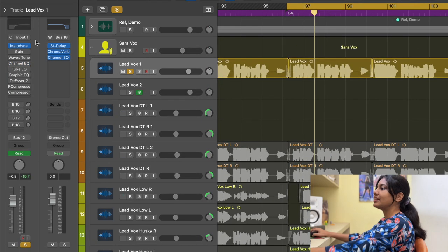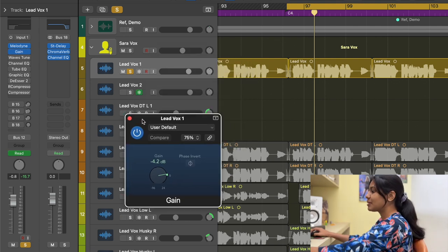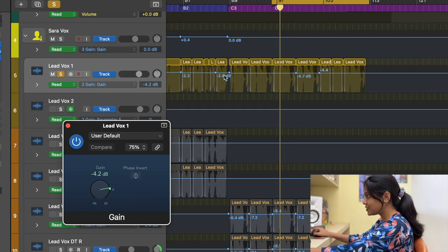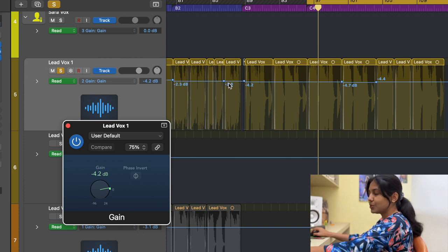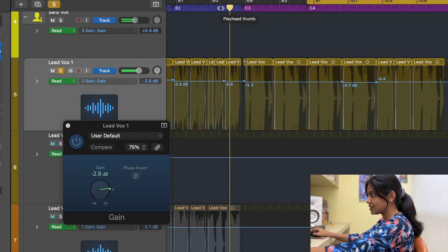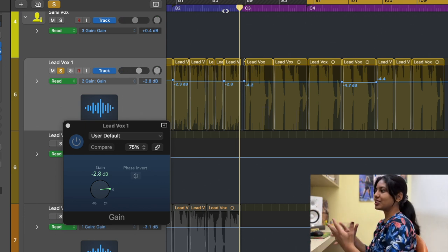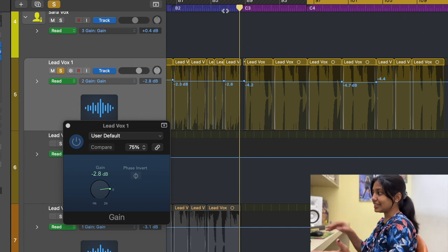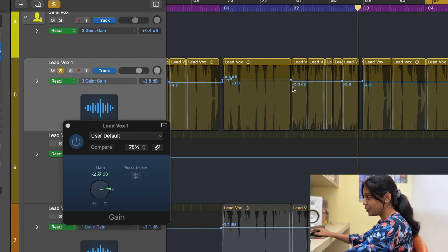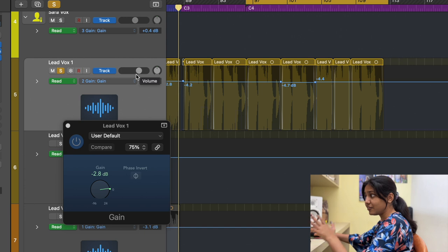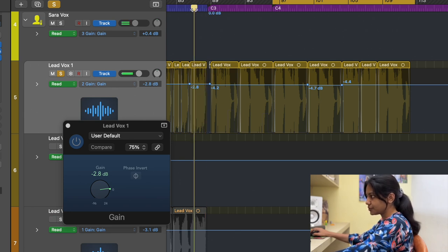The next plugin is a Gain plugin. I use this to automate the volume. If you press the letter A, you can see all the gain automation lines. For example, this area was a bit softer so I increased it — the singer moved away from the mic a little for more freedom, so the volume became less. I've kept the overall volume to around minus 4.2 dB, so instead of moving the fader I handled it with the gain plugin, going from minus 2.8 to minus 4.2.